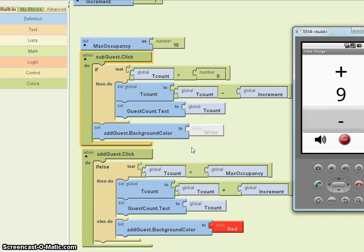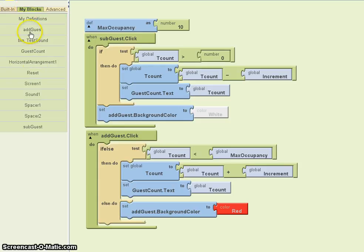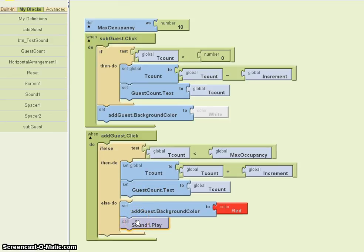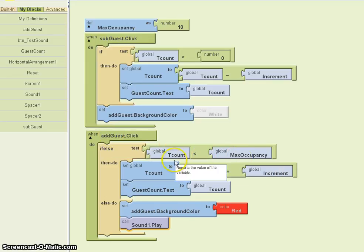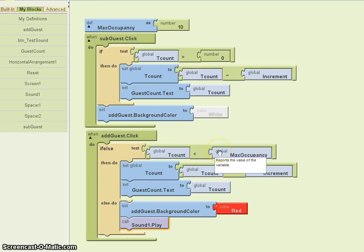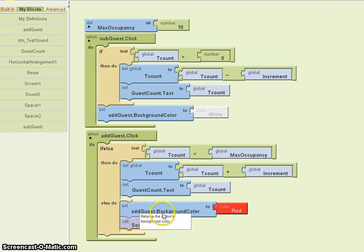If you want, you could also add a sound to annoy or at least alert the bouncer that they've reached the limit. The sound is in my blocks — there's the sound component I had in the component designer, and I assigned a sound to it. When I add a guest and tcount is less than the maximum occupancy, the values of tcount will change. As soon as this is no longer true and I click the add guest button, the background will change to red and a sound will play.